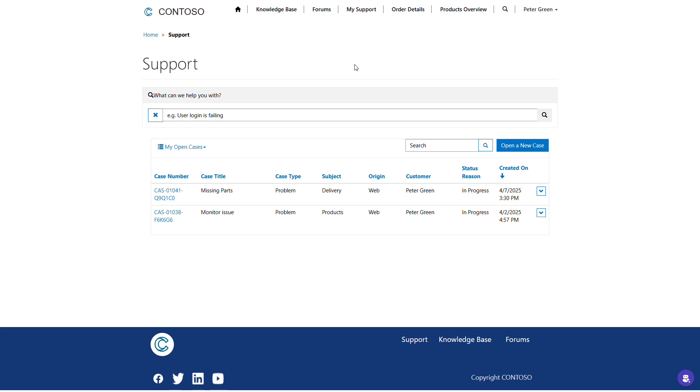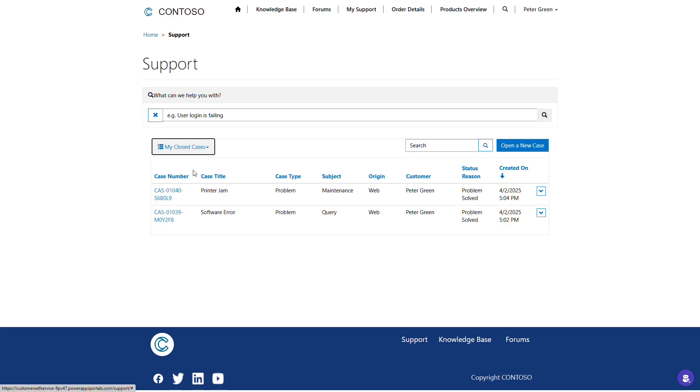Once that request is made, customers can see at a glance the status of their open service tickets and also view a history of previously resolved cases within the portal interface.